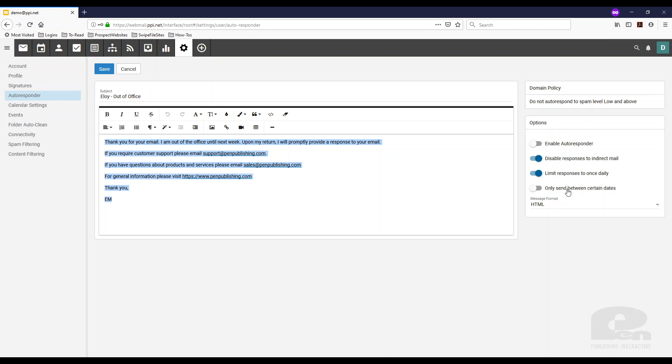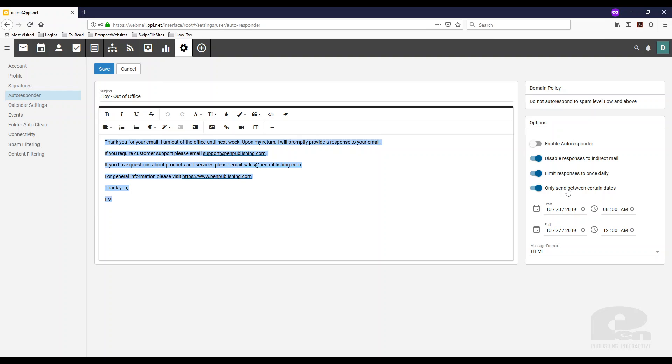And then the last one is only send between certain dates. You can set the date and time when you want the auto-response to be sent out.